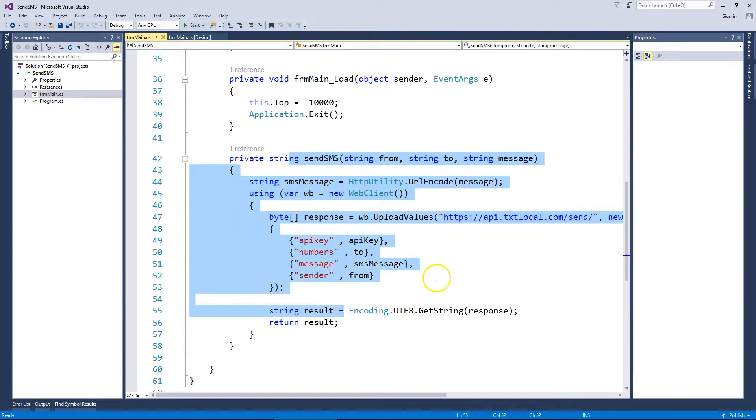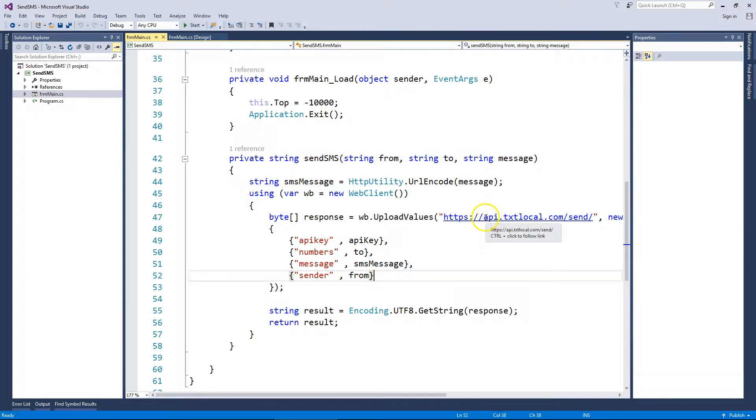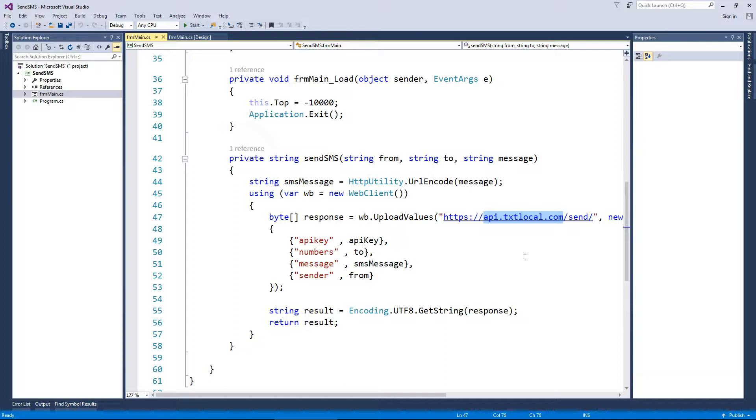The rest is just sending the SMS, sending the data to the API textlocal account.